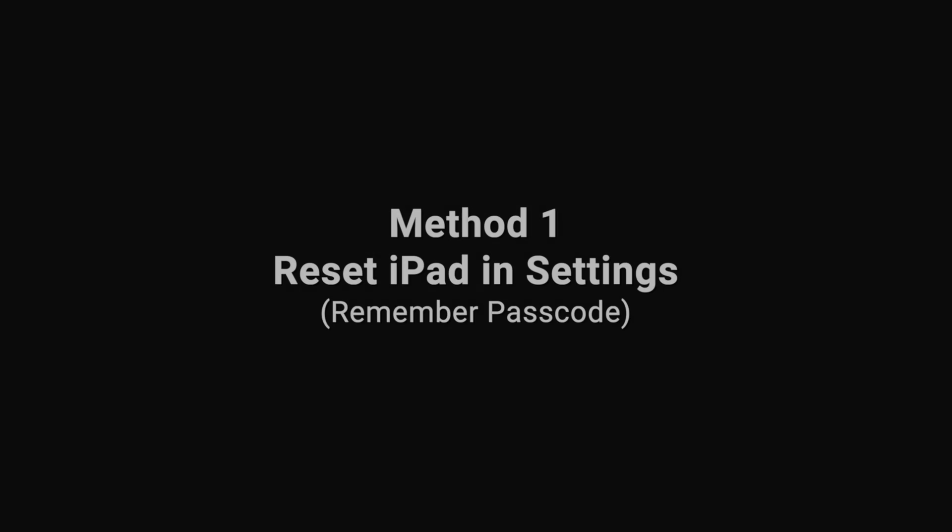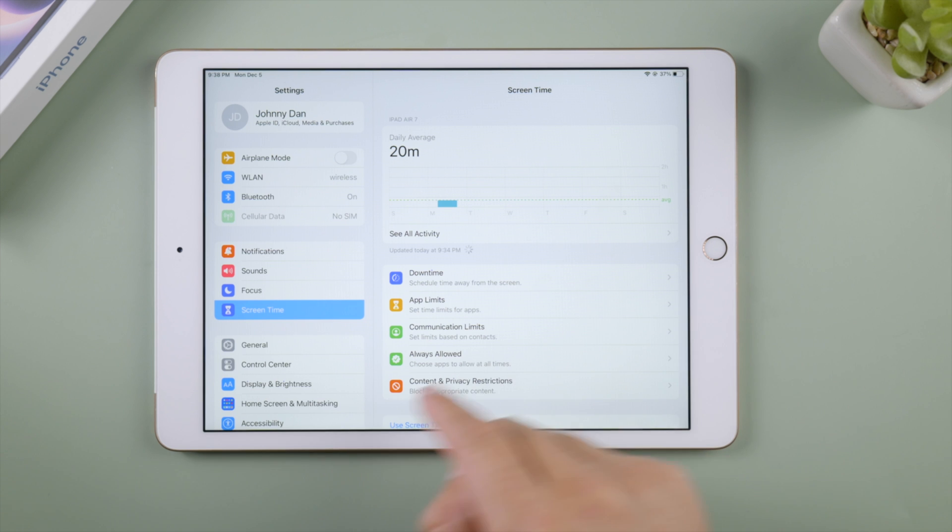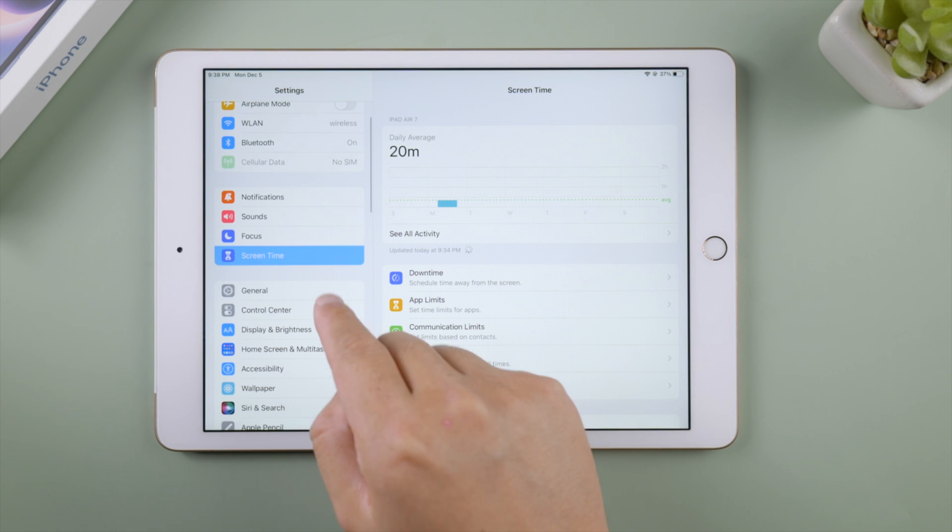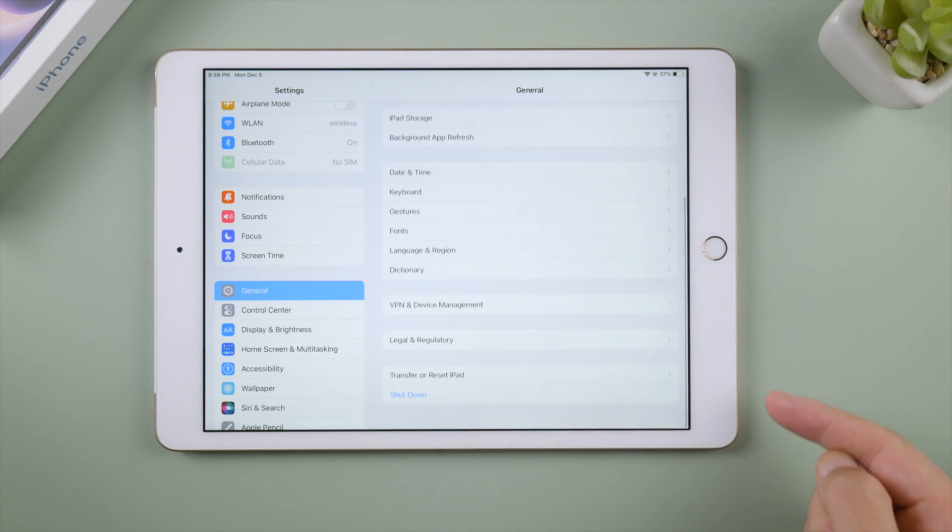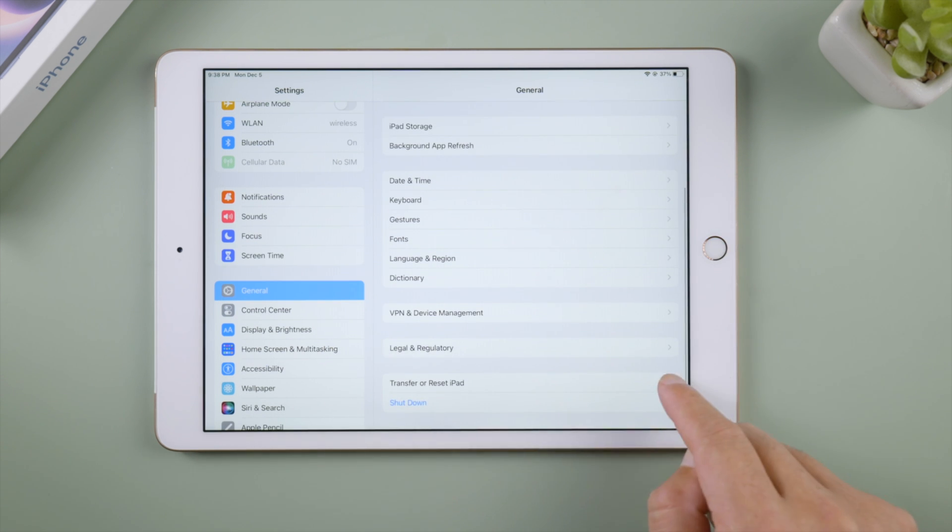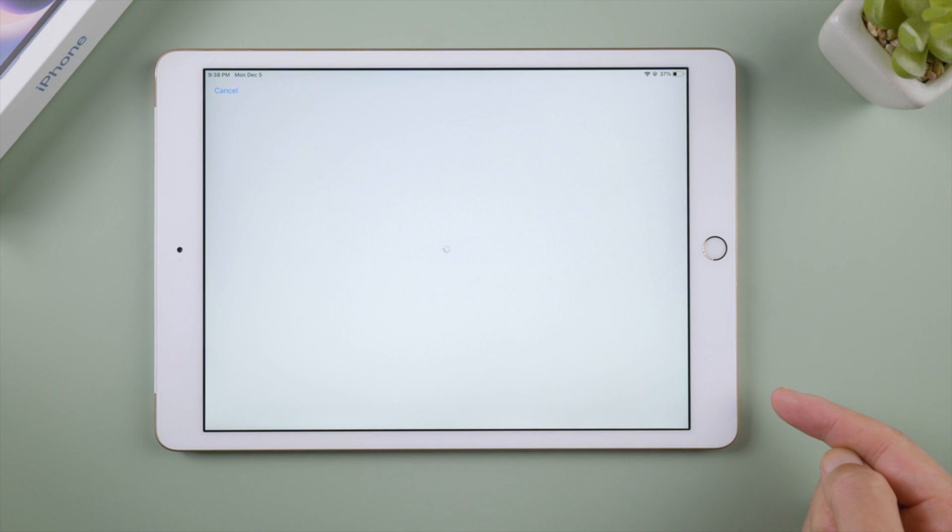If you still remember your passcode and can access the settings app, go to Settings, General, Transfer or reset iPad. Go ahead and tap erase all content and settings.